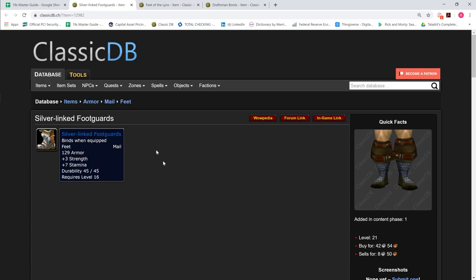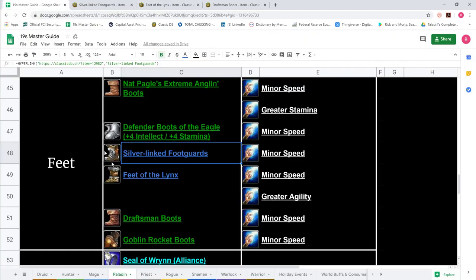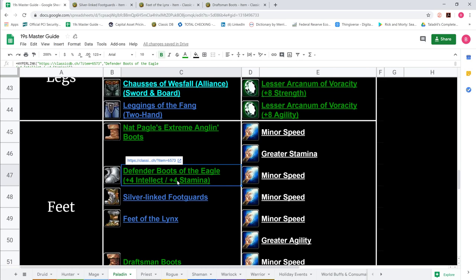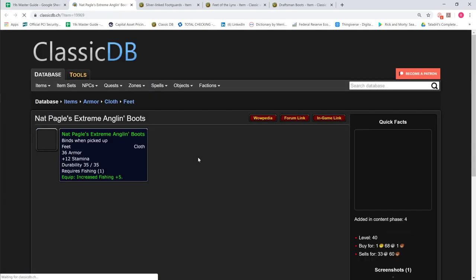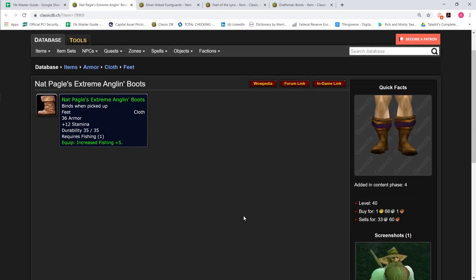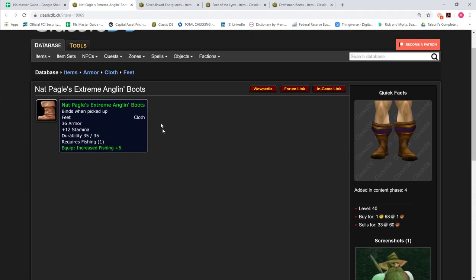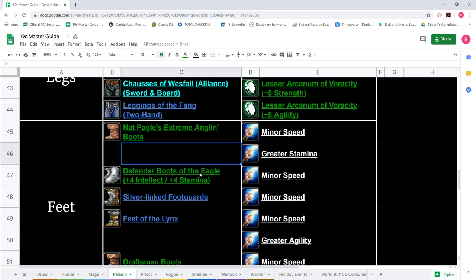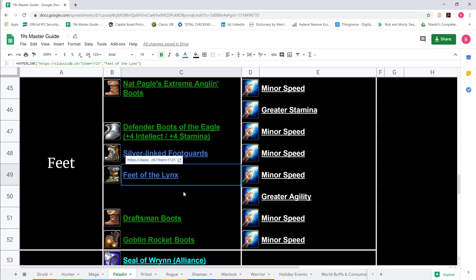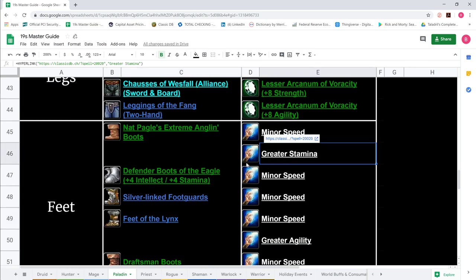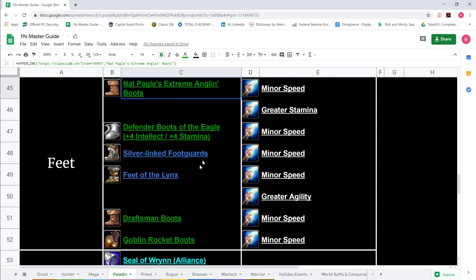Silverlinked are your flag carrier and sword and board boots. Feet of the Lynx are your two-hand DPS boots. We show Defender Boots of the Eagle 4-4 for assist play. Then Nat Pagle's Extreme Anglin Boots, 12 Stam plus 5 Fishing, obtained same way as fishing hat every Sunday at noon in STV when ZG patch comes out.